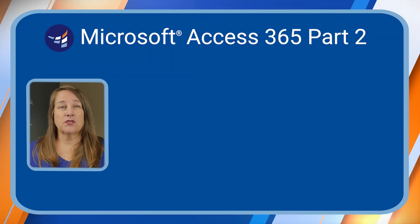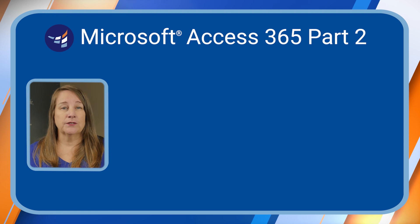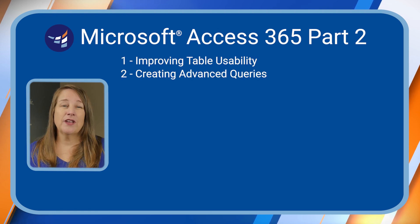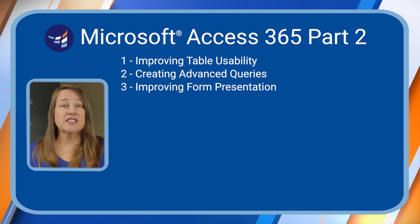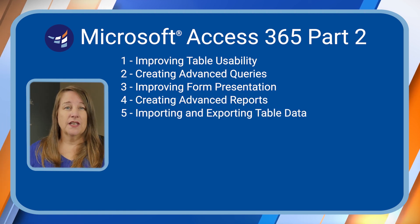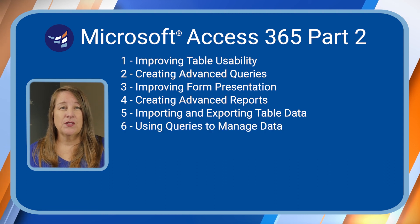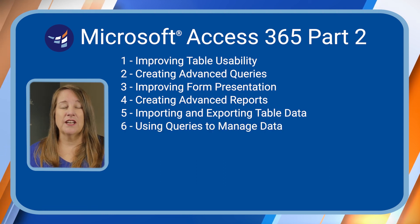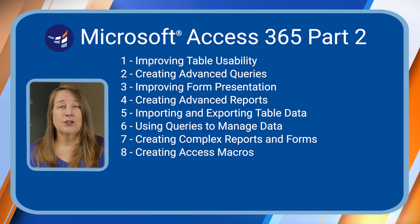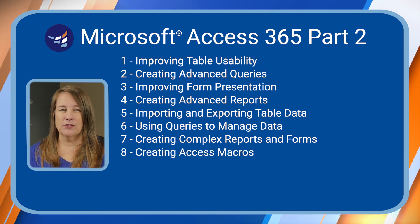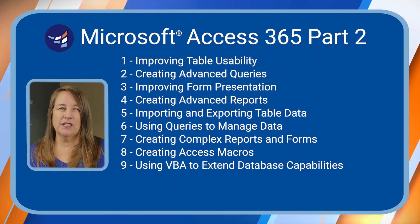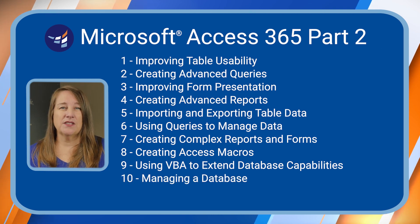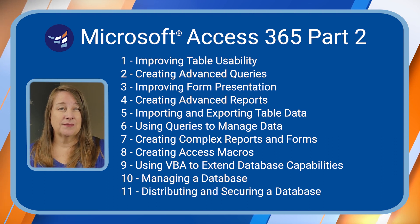In the Microsoft Access 365 part 2 course you will learn improving table usability, creating advanced queries, improving form presentation, creating advanced reports, importing and exporting table data, using queries to manage data, creating complex reports and forms, creating access macros, using VBA to extend database capabilities, managing a database, distributing and securing a database.